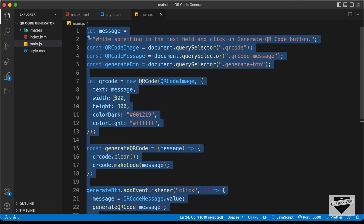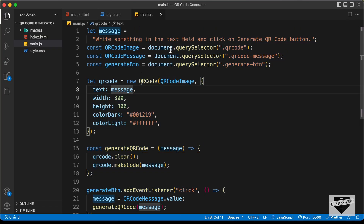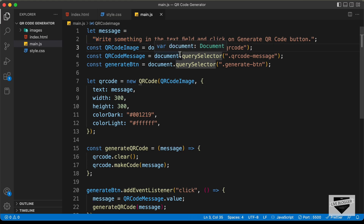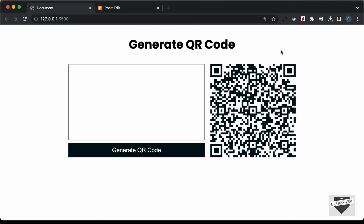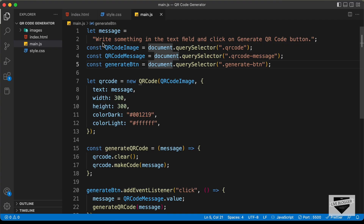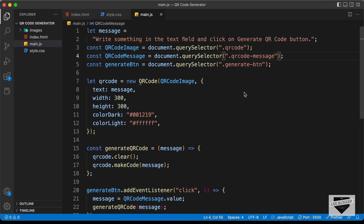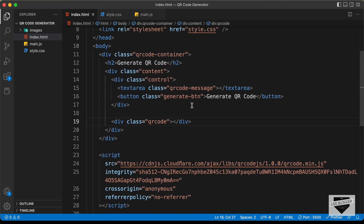Now we can see we have all these details here, and you can make changes to whatever you want. By default, at the beginning, it will show a message in the QR code — you can see it says 'write something in the text field and click on generate QR code button.' You can change this message in the message variable. We also have the heading and button text here, which you can change to whatever you want.